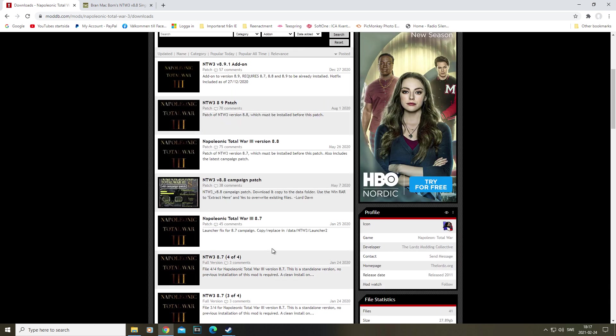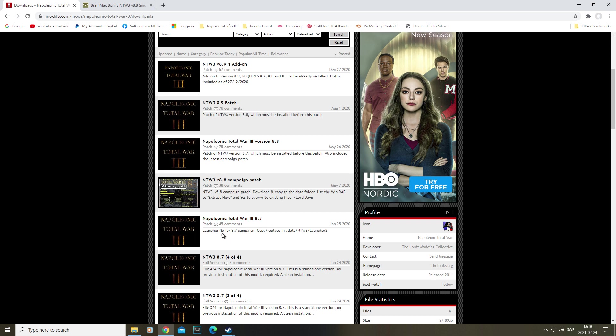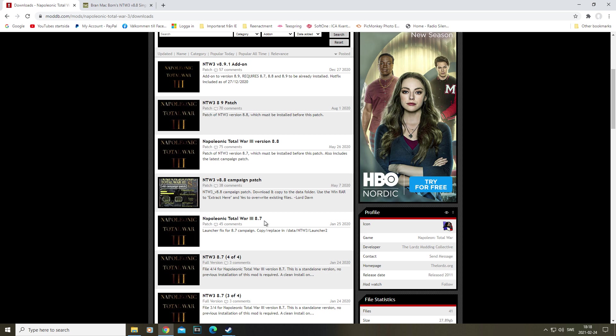Then, because I'm using a submod that is currently not updated to the latest version, we're actually going to use two files here that are outdated - namely the Napoleonic 8.7 patch for the campaign launcher and this 8.8 campaign patch. These are both archived, but because I'm not going to use the latest version, we're actually going to need those files.